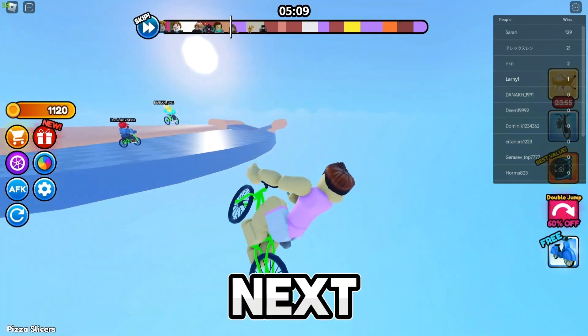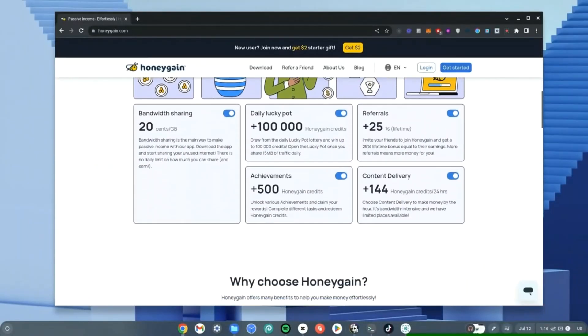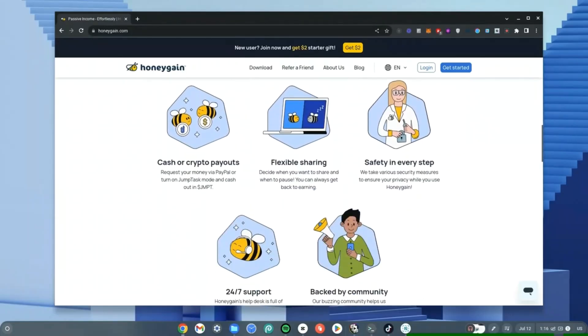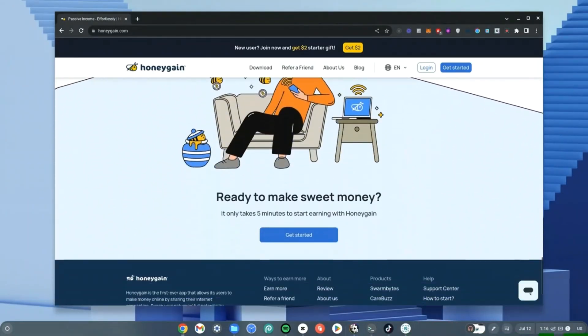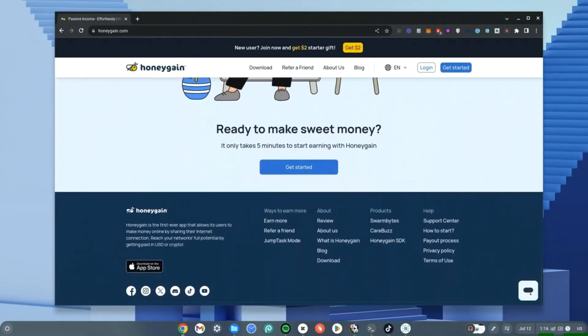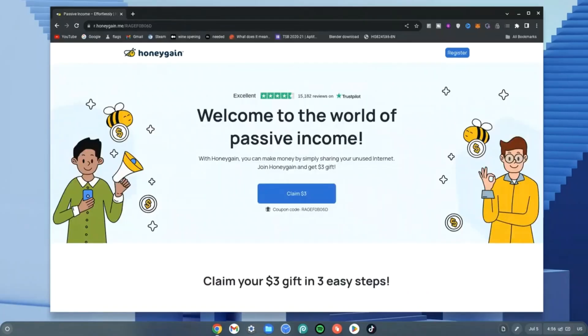If you're interested in making some extra income using your Chromebook, here is HoneyGain. It allows you to share your internet and in return you get money. If you sign up with my link in the description or on my website, you get a three dollar gift to begin with. If you want a tutorial on how to get this working on your Chromebook since it's an APK, check the description for the video or check the link.